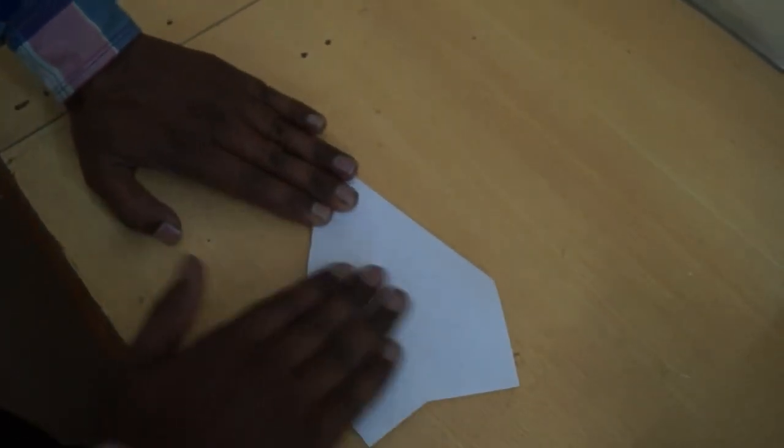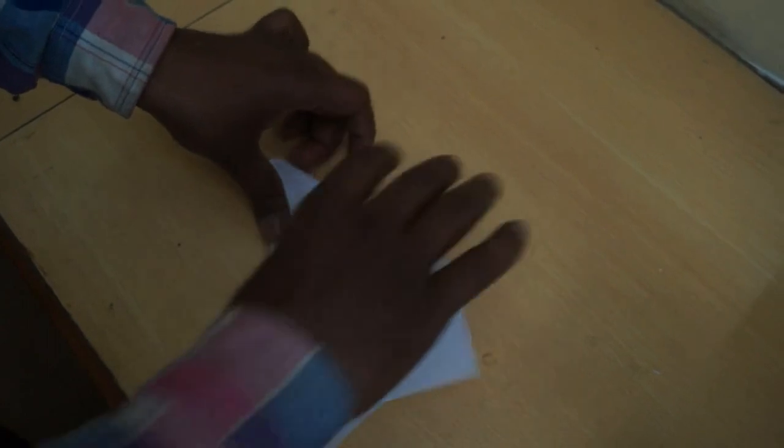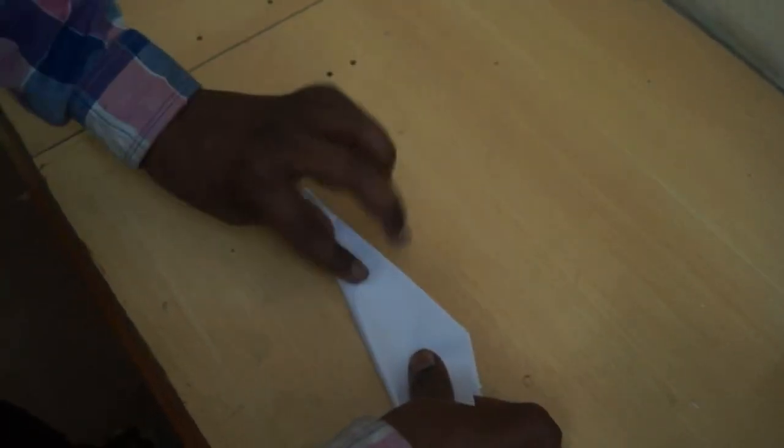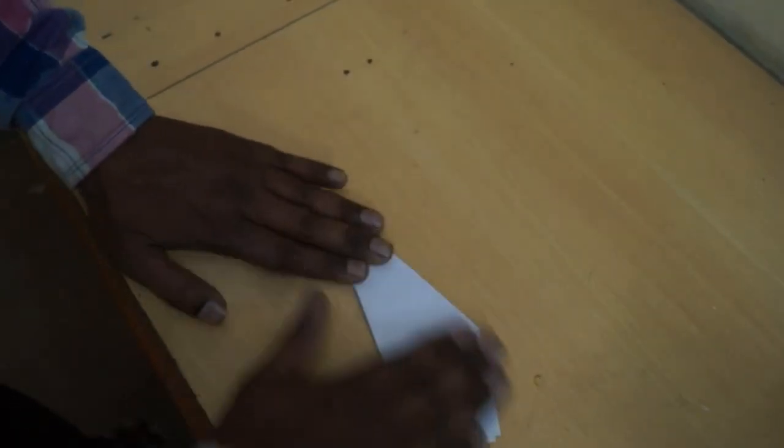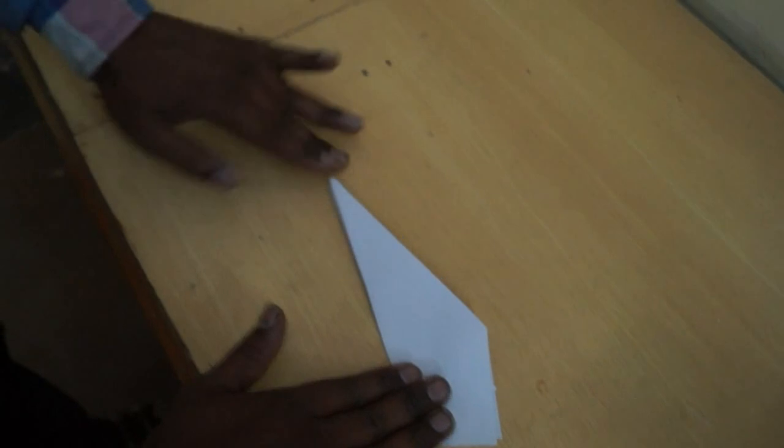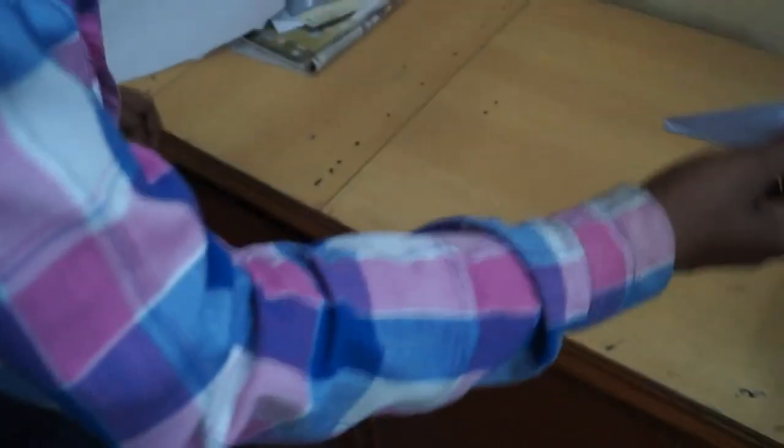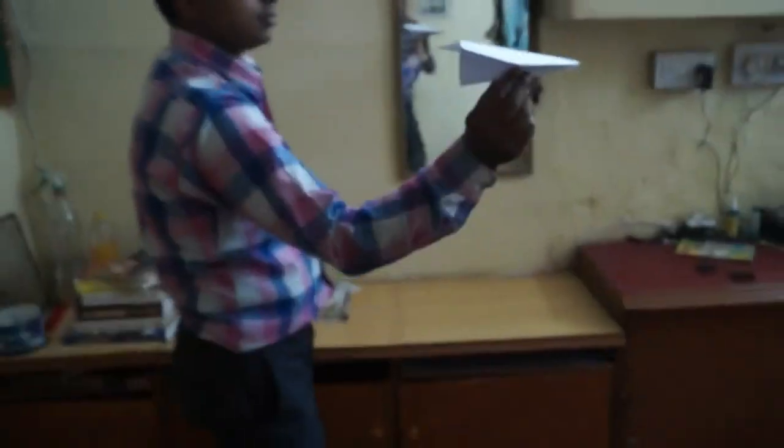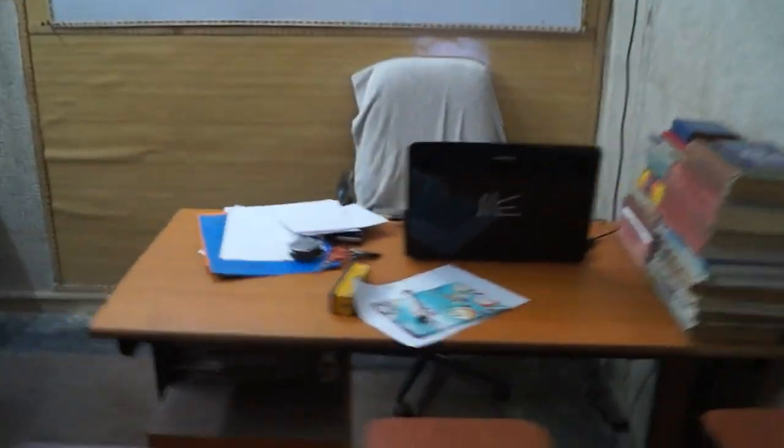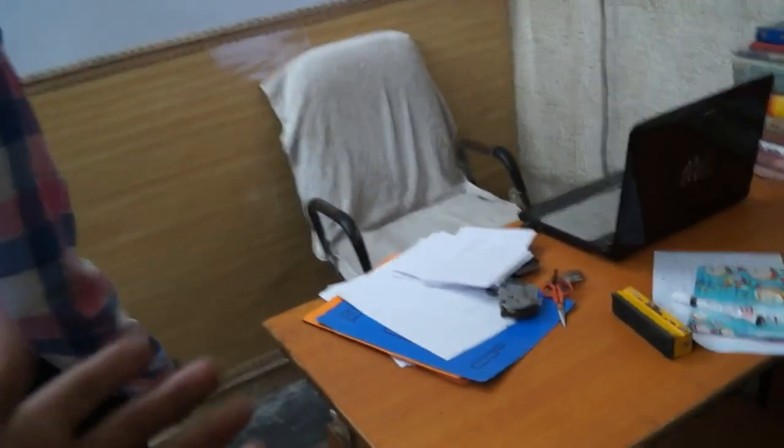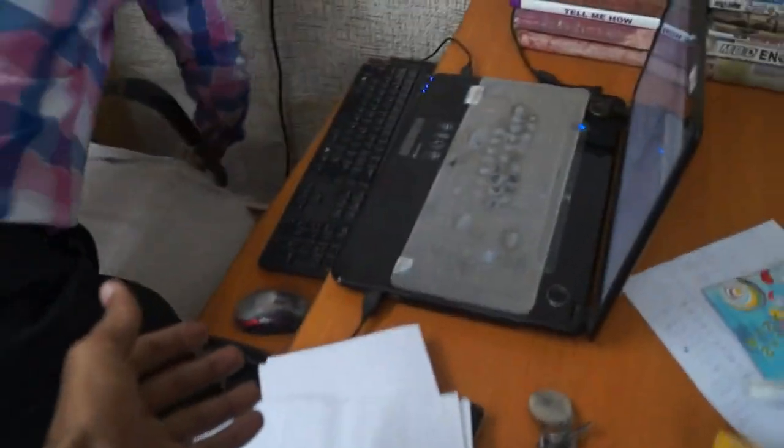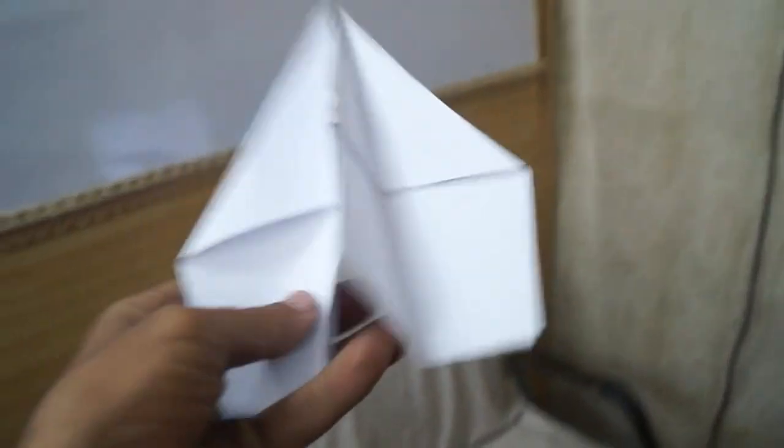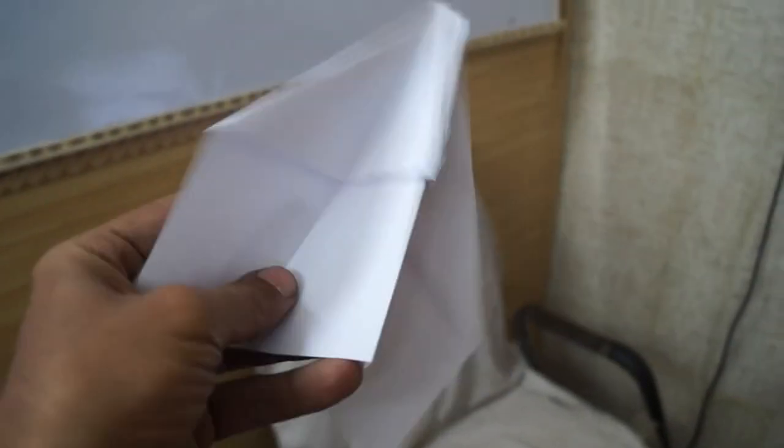This is the first wing and this is the second wing. Now we test to fly the paper airplane. Like this, you can make this paper airplane. These are the two wings and this is very simple for entertainment. Thank you very much.